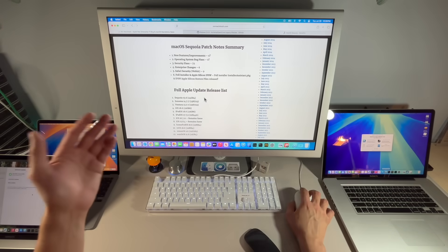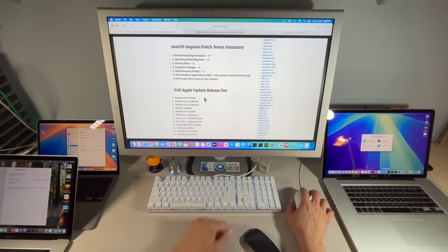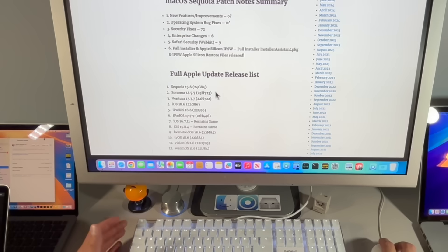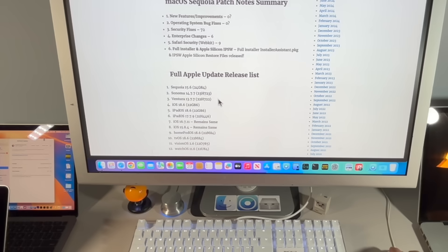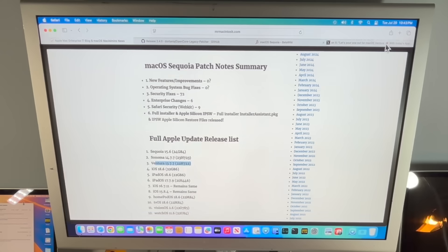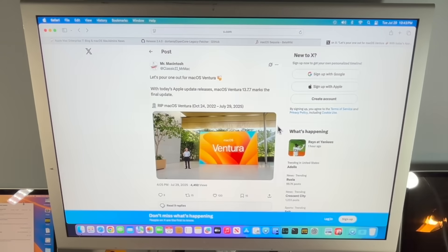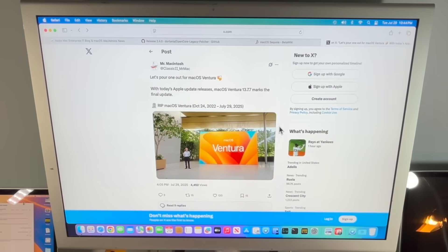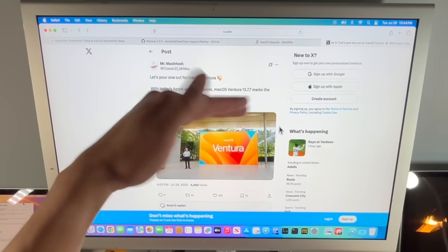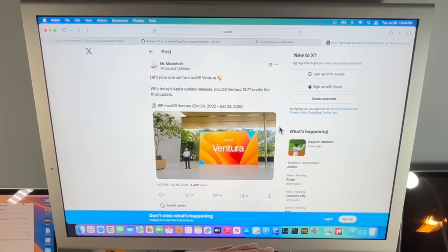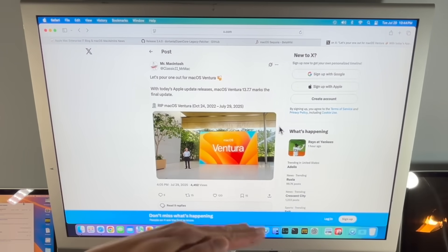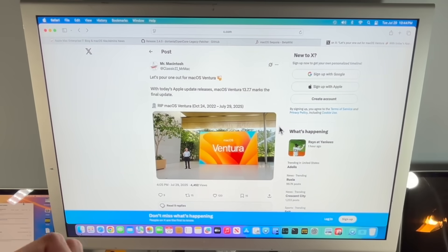Along with 15.6, we also got a full slate of Apple updates. macOS Sonoma 14.7.7 was released, macOS Ventura 13.7.7, and this is most likely the final update for macOS Ventura. I made a post about this today on Twitter. Three of the four last operating systems that Apple supports on that third level—it's macOS Sequoia's current supported OS, then Sonoma and Ventura's that third supported OS for security updates. They usually ended in July.